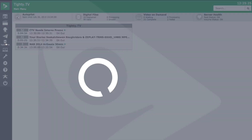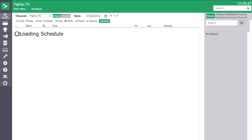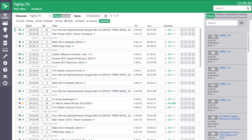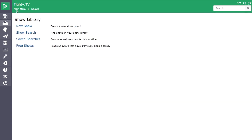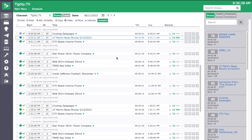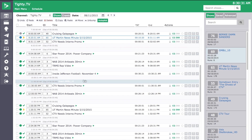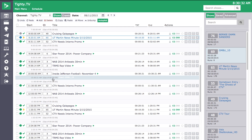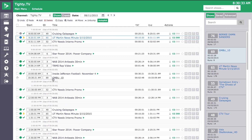You will also notice that menu navigation has been improved, and you have direct access to your schedule, shows, producers, autopilot, and more. We also did a lot of work to the schedule in Cablecast 6.0. It is now faster and more responsive, which makes searching and scheduling so much easier.